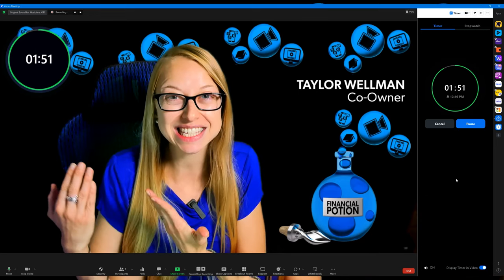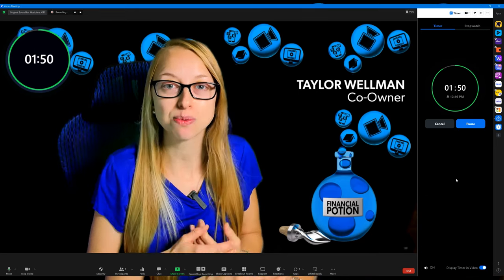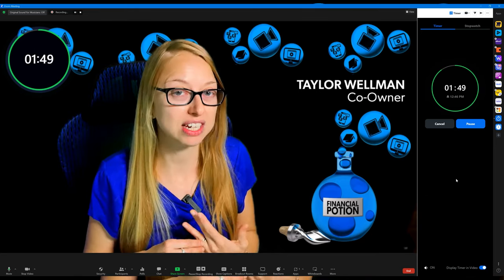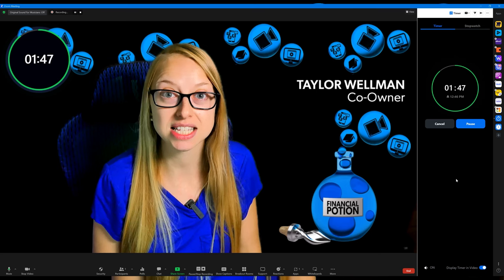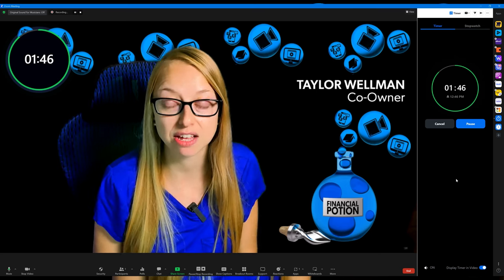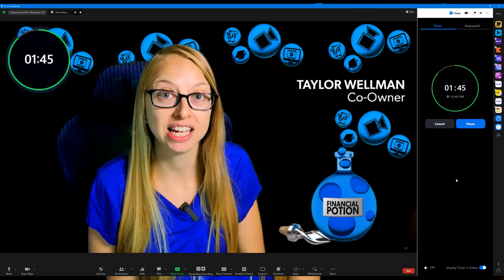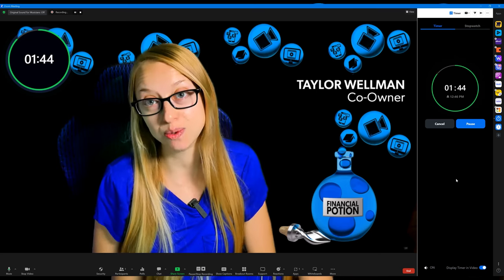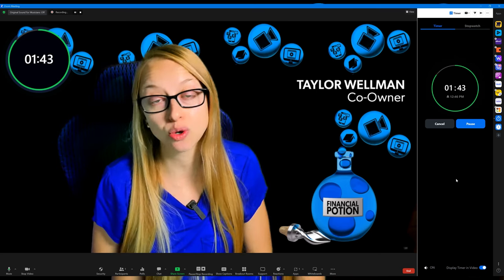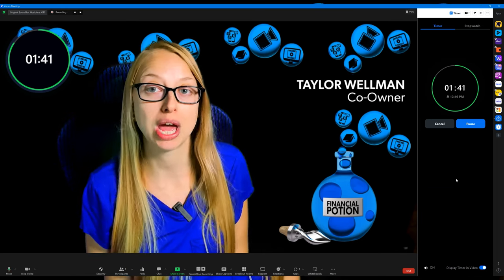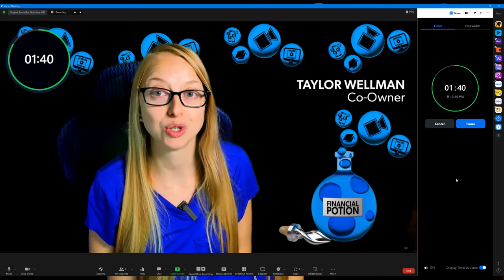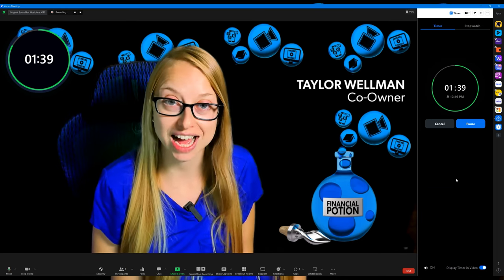People can easily see it. It's one of those things where they just need to quickly look up and see how much time is left on the activity. They can do that, and you don't have to push people into a breakout room all the time.